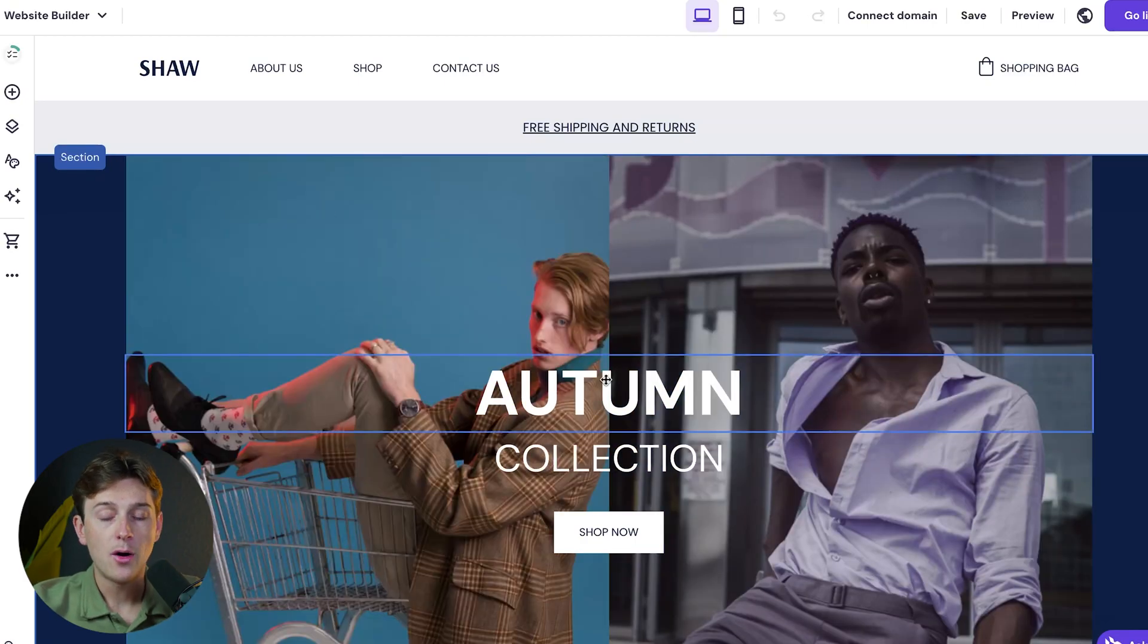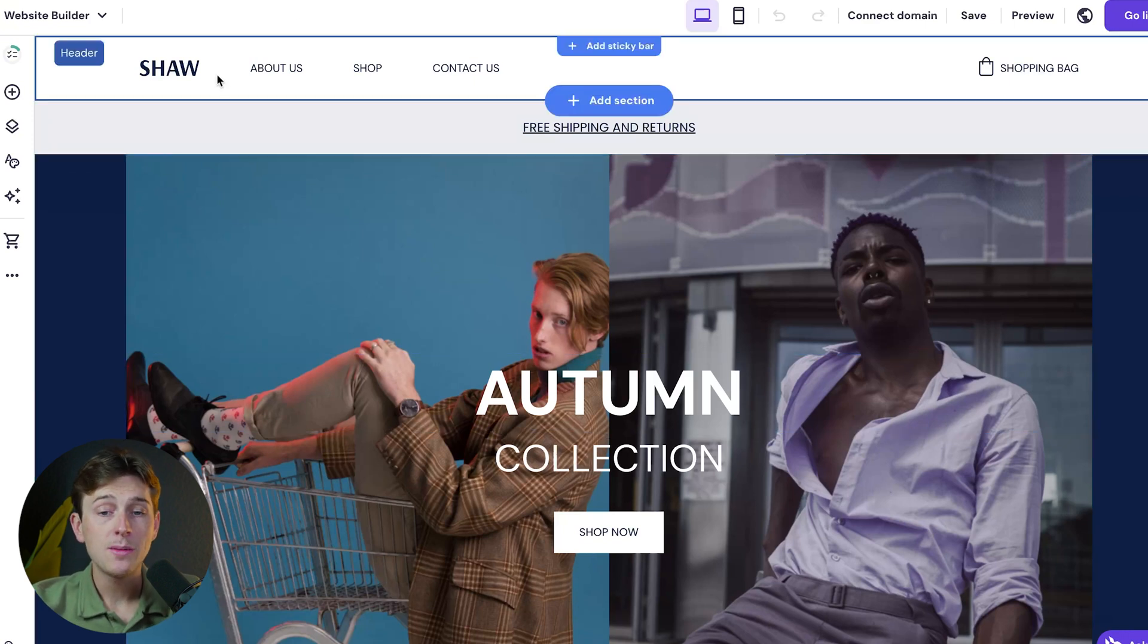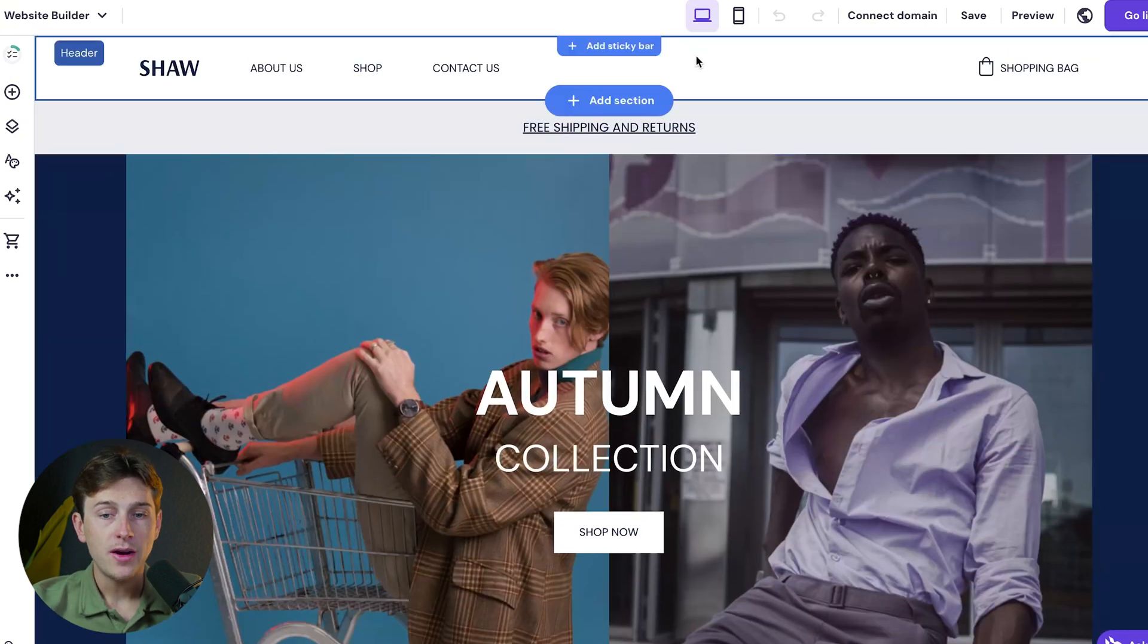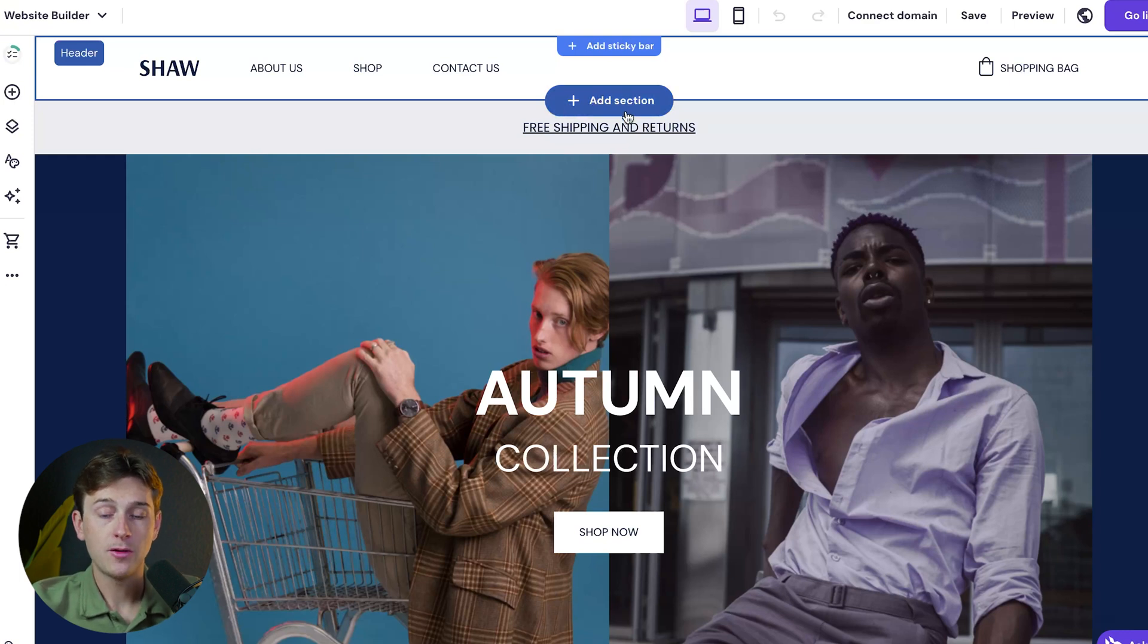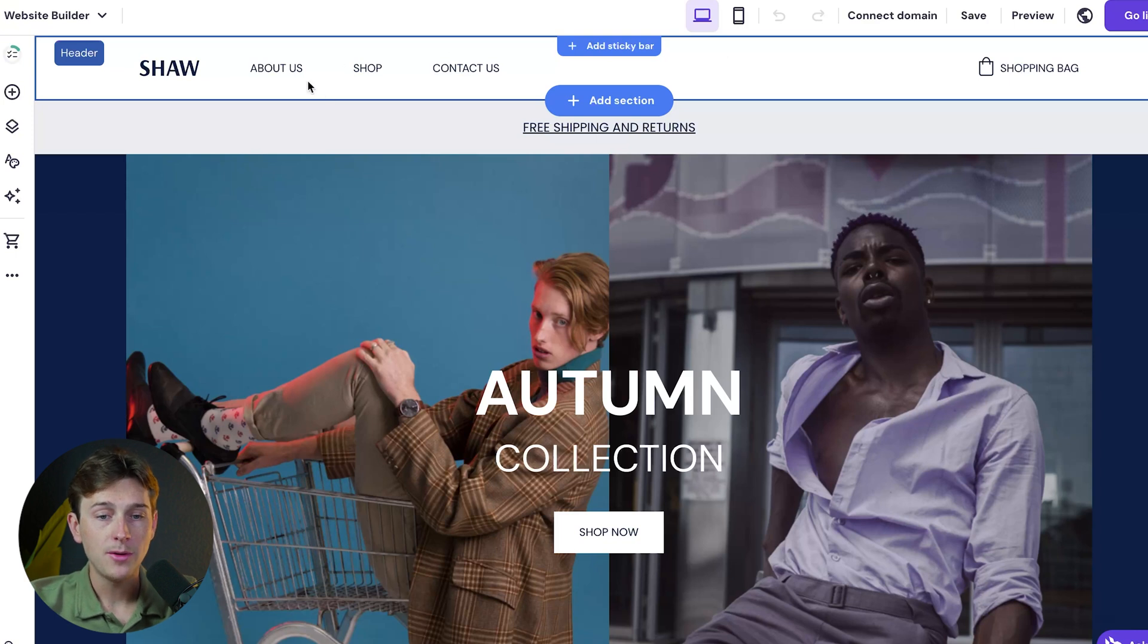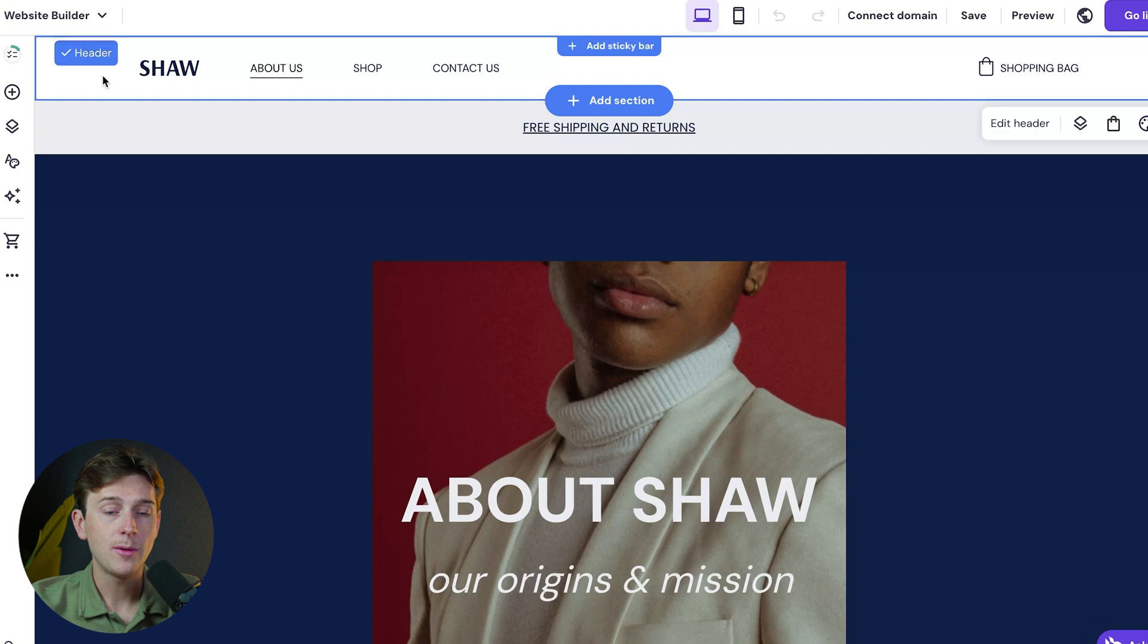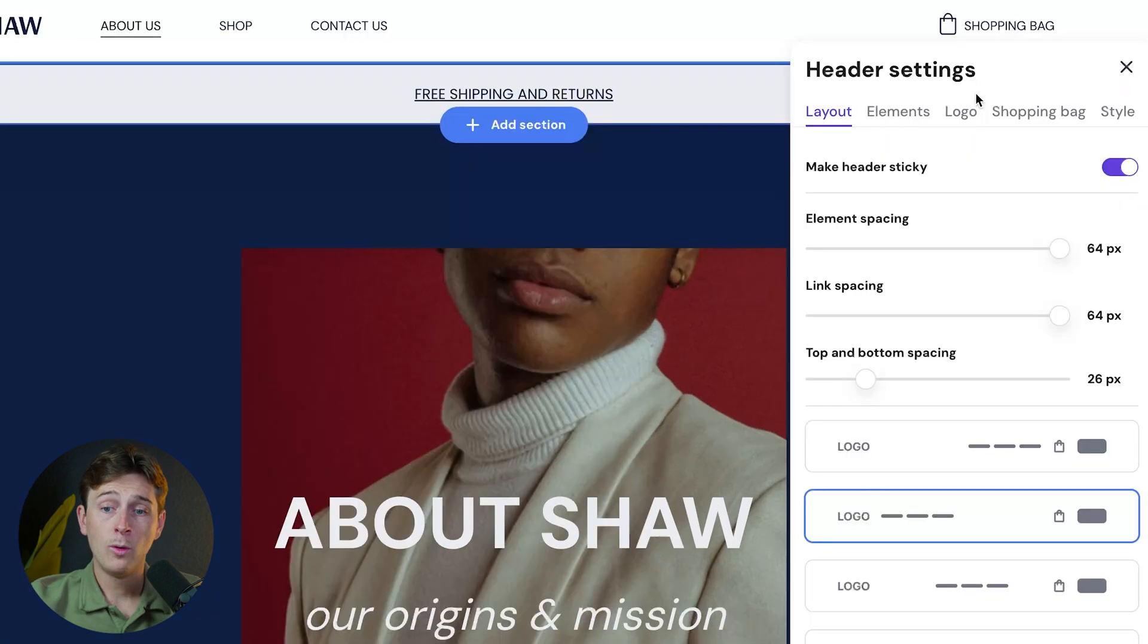We can now start editing our website and make it look exactly how we want. We can change pretty much everything on this screen. Let's start with the top bar. Most of Hostinger's website builder is broken into sections. This is the little blue button to add a new section. At the very top, we have our header section. We can edit this by clicking on it, or click the header itself and use the tools on the left. There's also an edit header button.